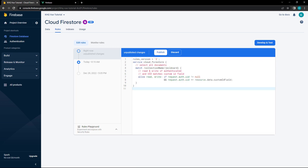Let's say we have a note-taking app where a user should be able to write to the database but only read their own notes. Each time a user creates a new note, a custom ID field is populated with the uid from the auth object. So we want to evaluate if the uid matches the custom one from our resource data object.